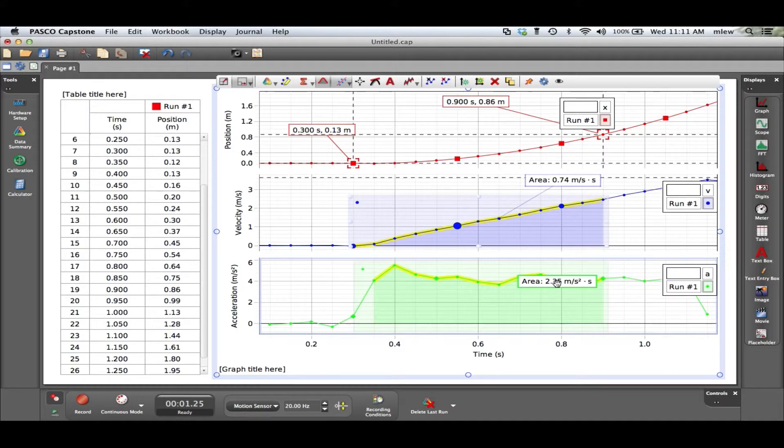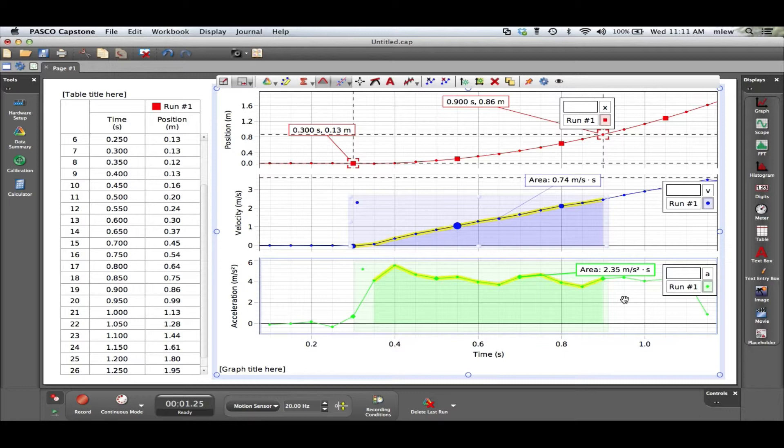It's 2.35 meters per second squared times a second. So basically a second cancels and I get meters per second. So that should correspond to something in this graph.